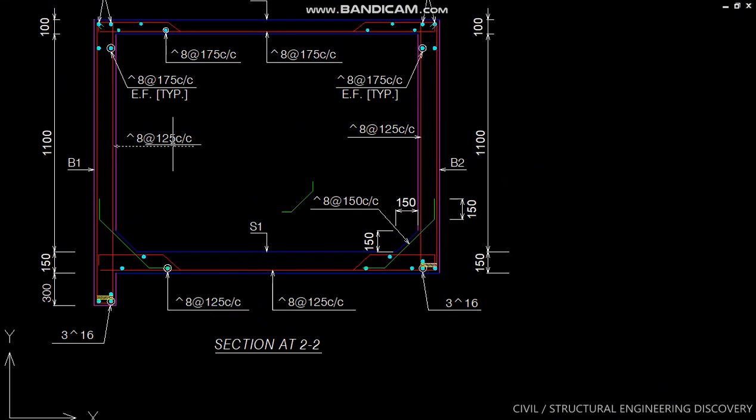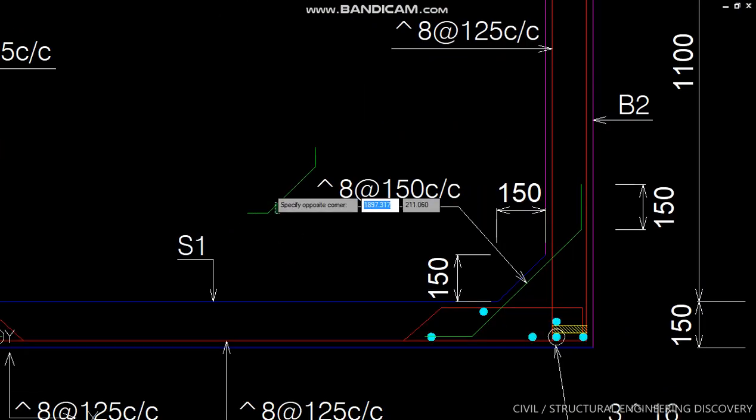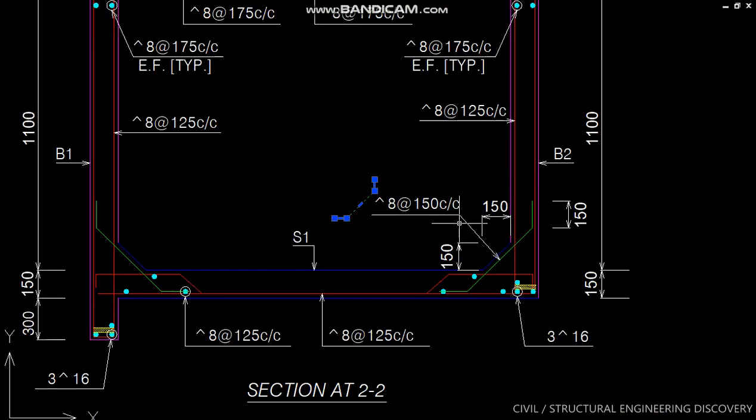This green color line shows haunch bar. These haunch bars are provided for extra strength or to retain shear form of RCC wall.